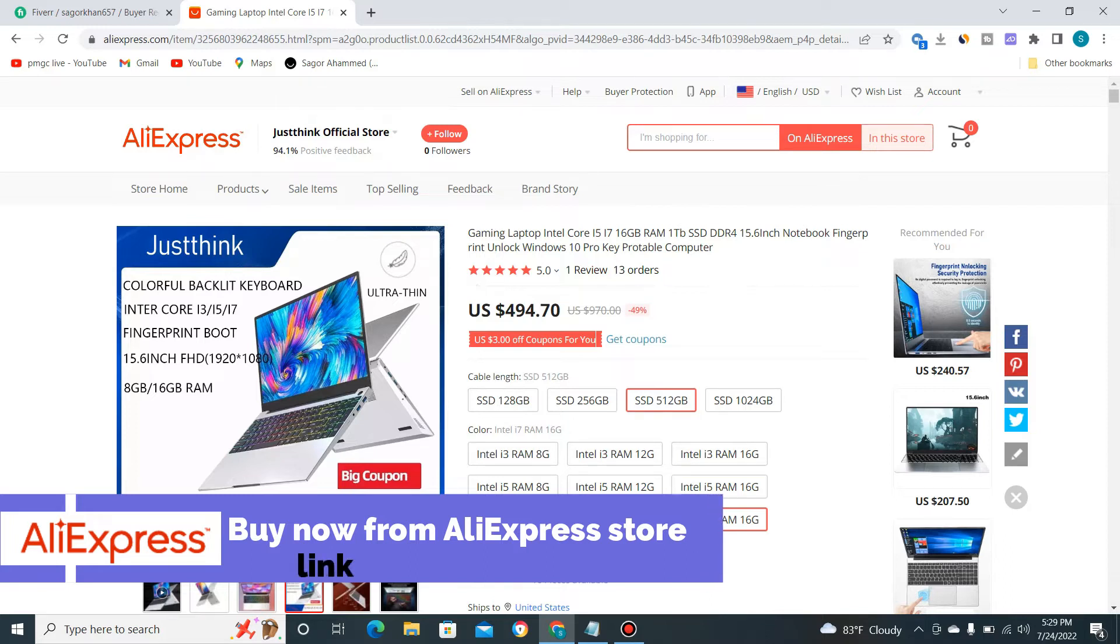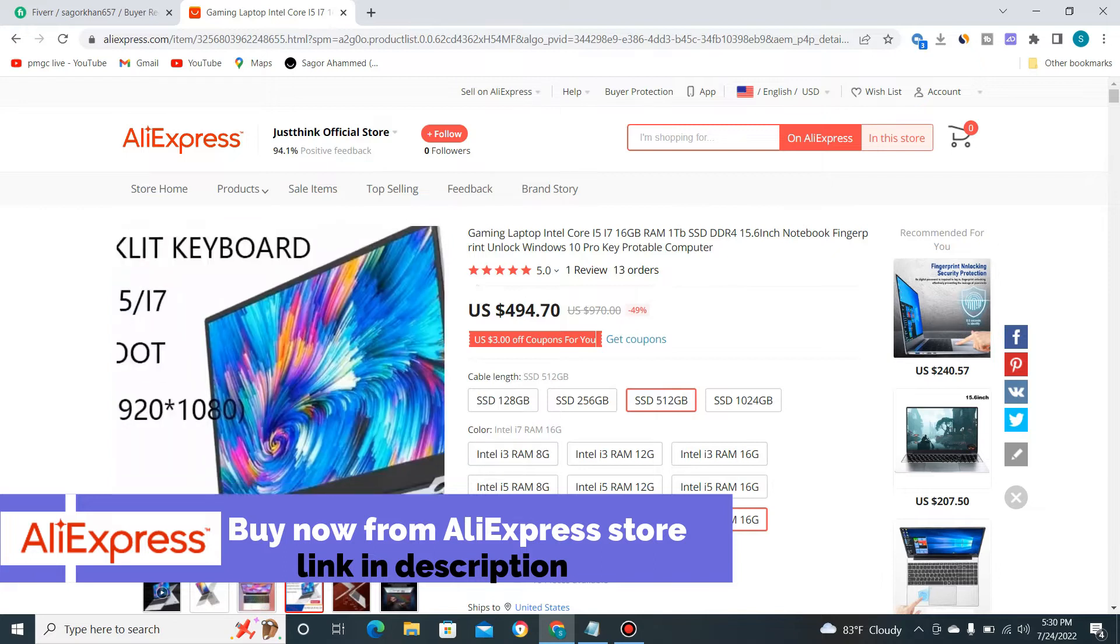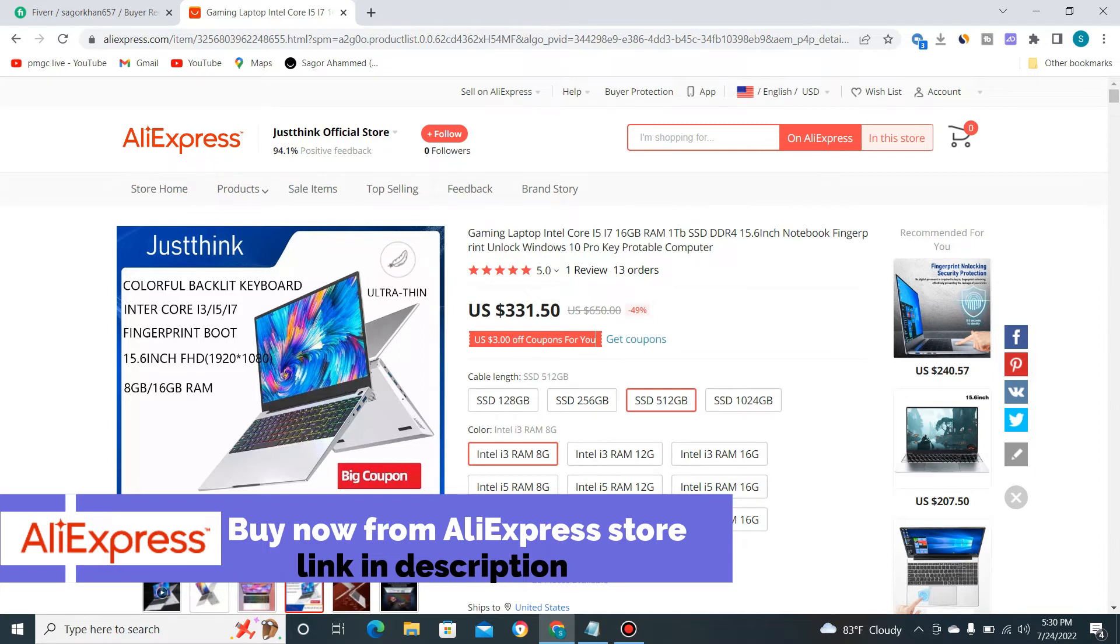If you want to buy this laptop for basic work, you can go with Intel Core i3 and 8GB RAM for $331. But I recommend if you're buying this product for gaming, you should buy Intel Core i7.